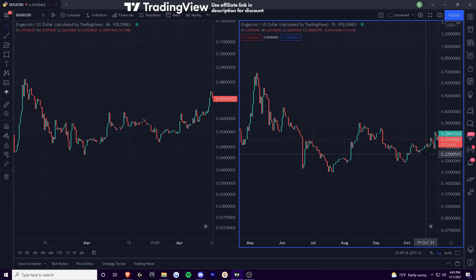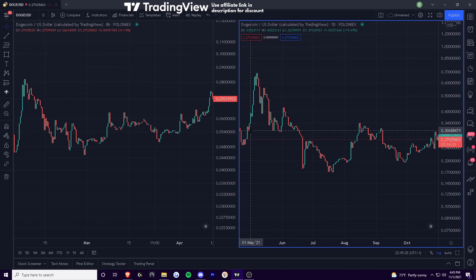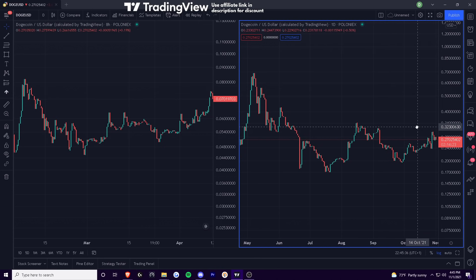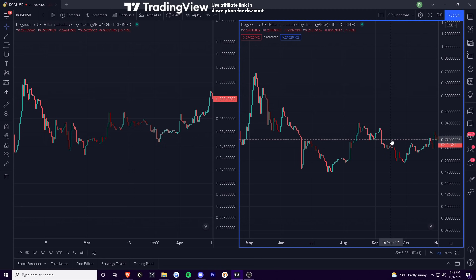I just wanted to compare Dogecoin to itself and what's going on. What you're looking at on the chart — on the right is the daily chart, ranging from around May when it had its run-up, like late April, early May, all the way to where we are now, which is obviously early November.